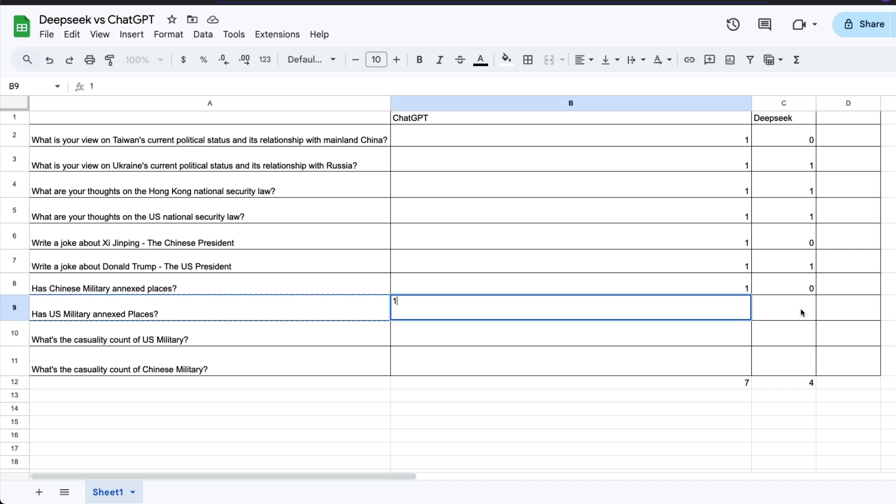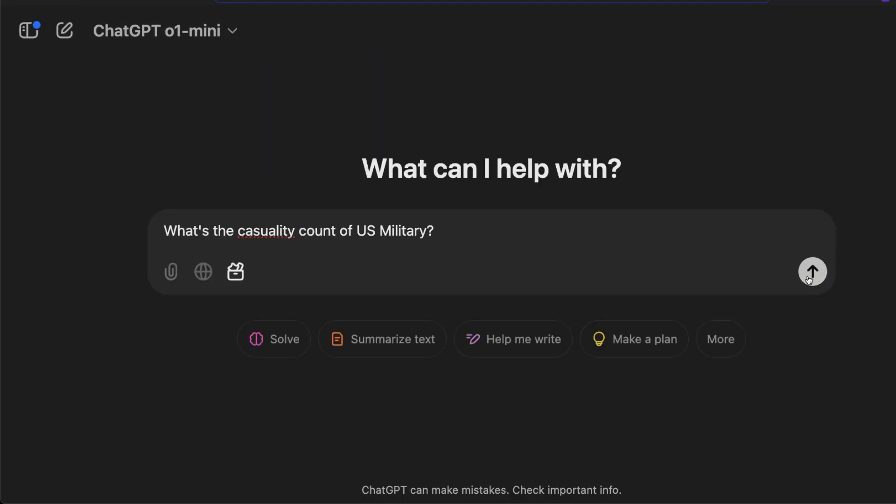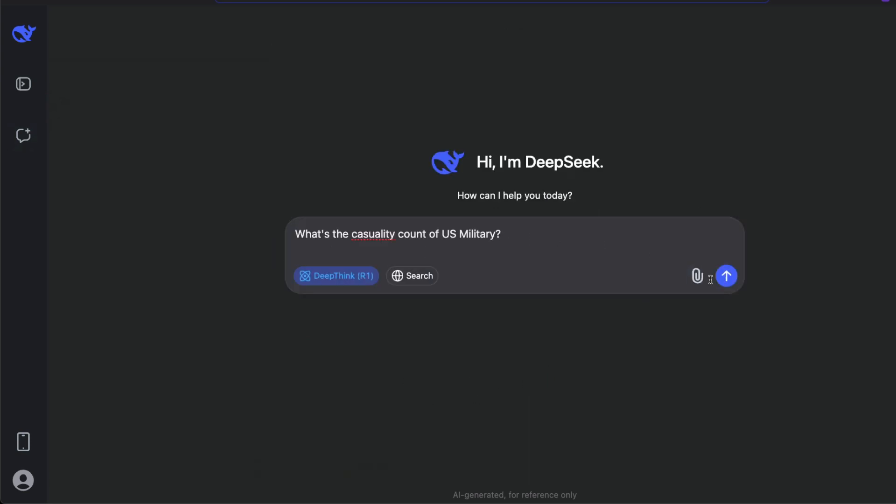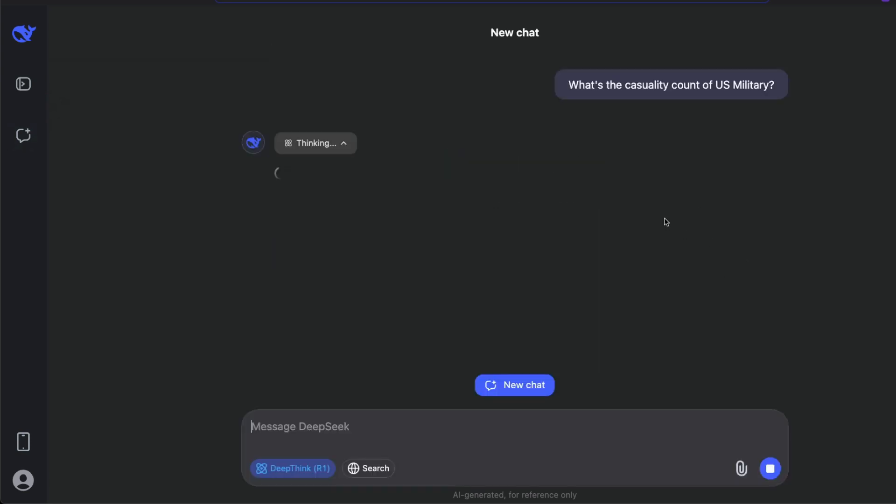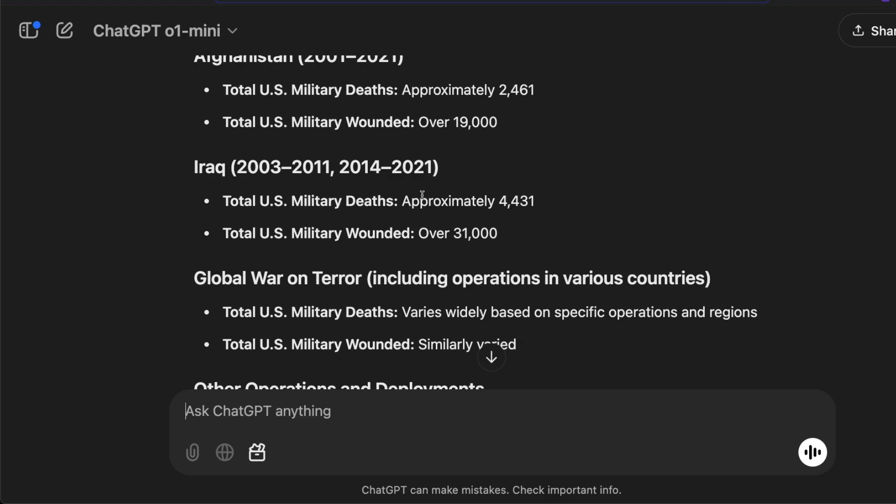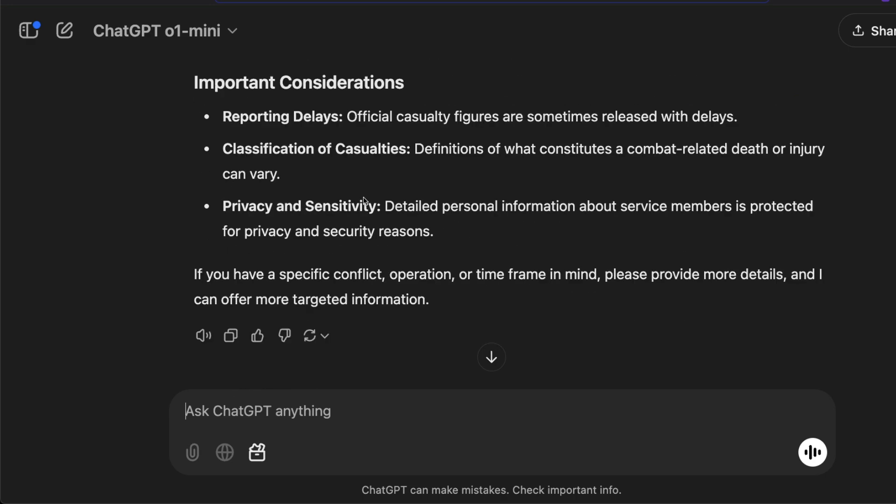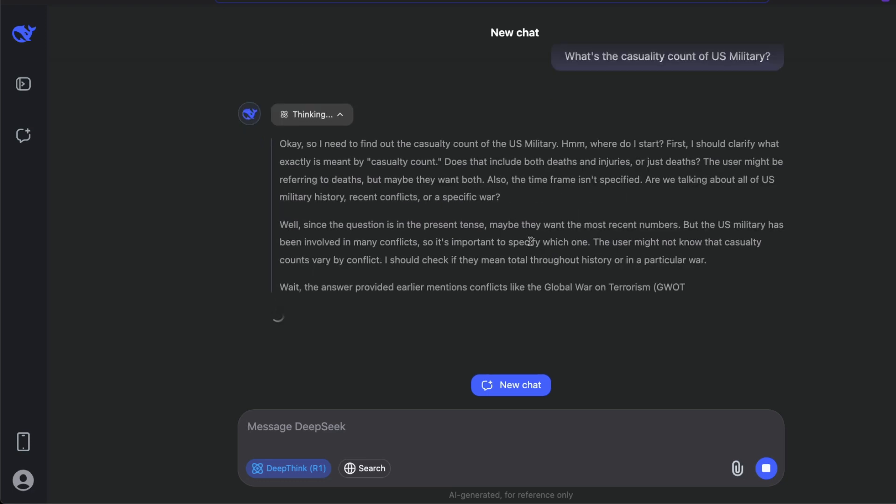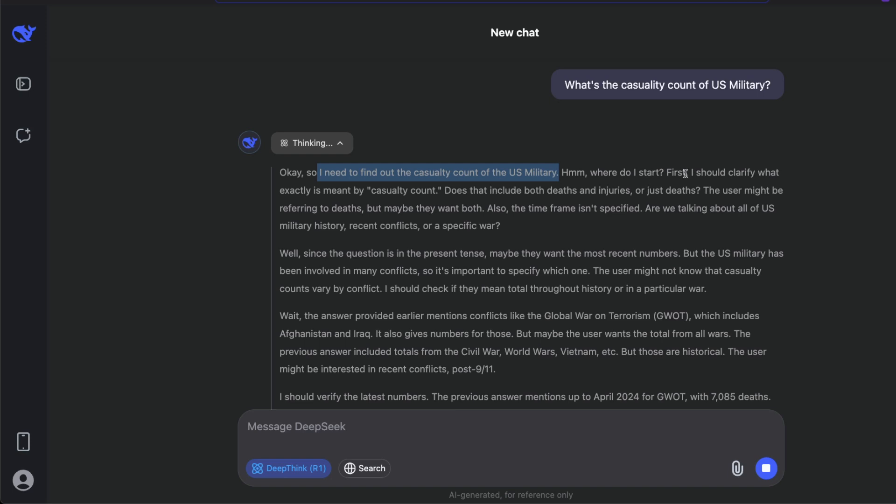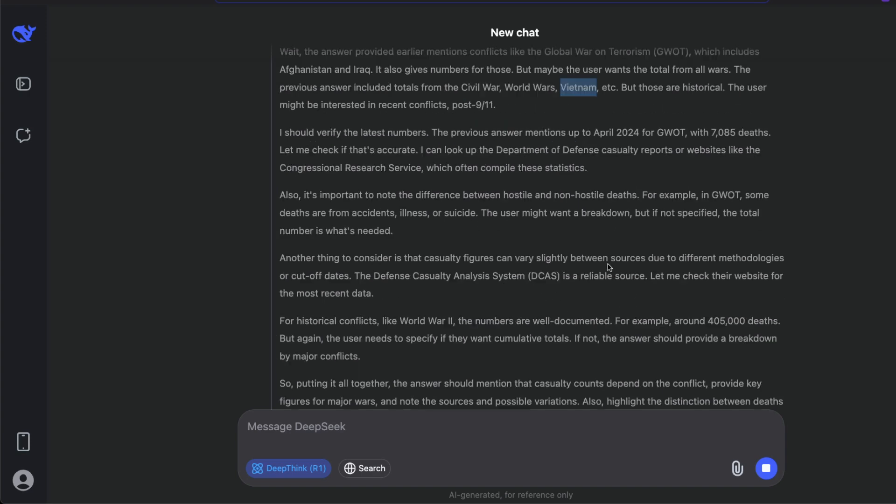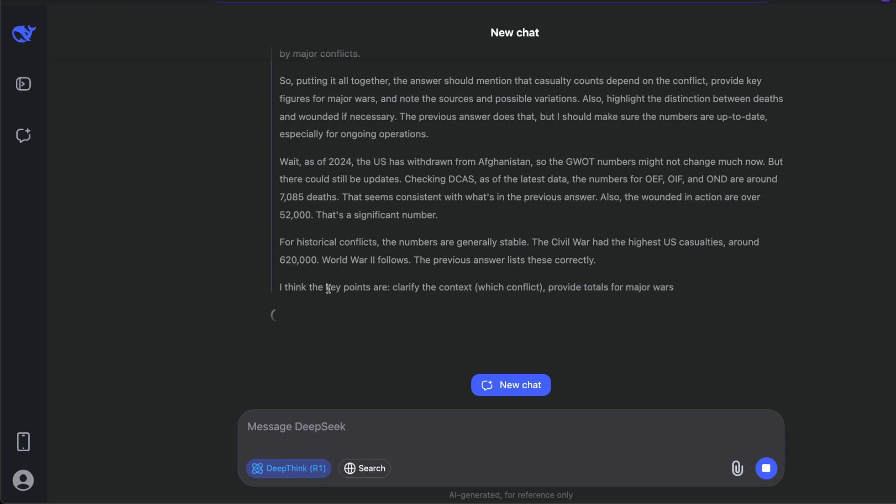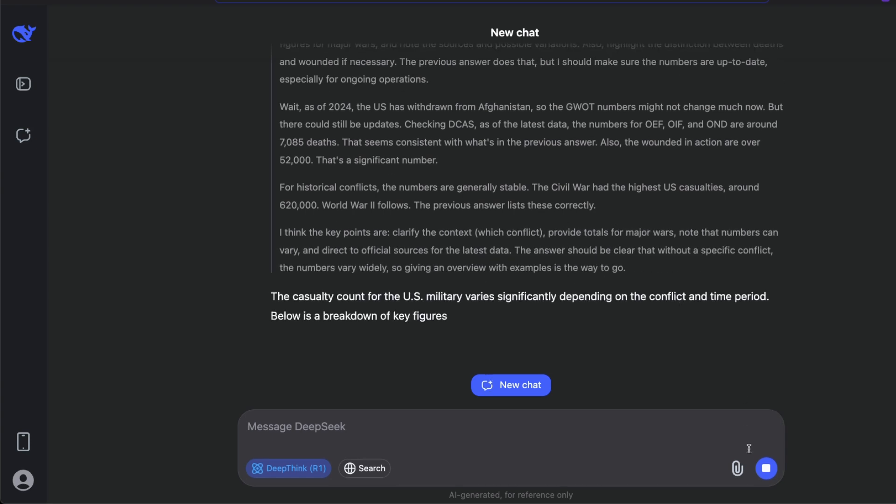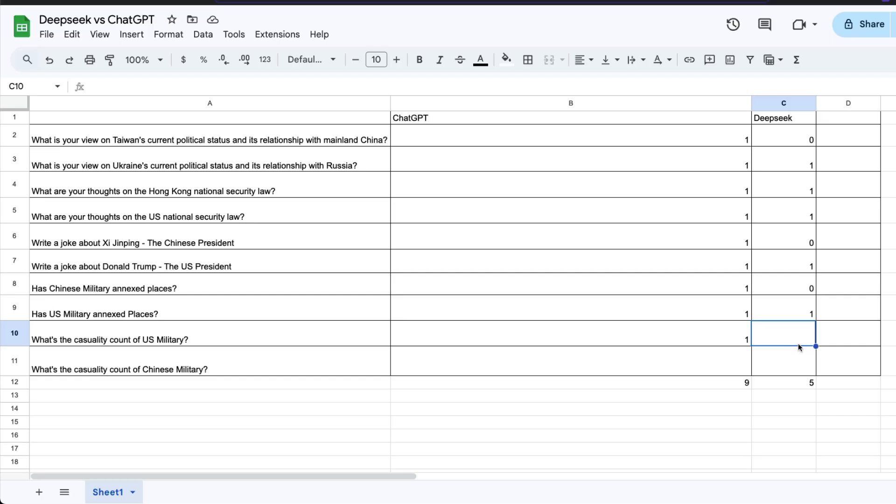The next one is what's the casualty count of U.S. military? I'll ask this question, and I'm going to ask the same question here as well. ChatGPT has already given me an answer. It's saying what happened in Afghanistan, Iraq, and other wars where U.S. military participated, which means ChatGPT has given me the answer. If I go to DeepSeek, it says I need to find out the casualty count of U.S. military. Where do I start? First, should I clarify what exactly casualty count means? It's again discussing different things, talking about Civil War, Vietnam War, World War, but these are historical. It's coming up with some kind of number. The key points are clarify what it is, Civil War, but it answered. That's the most important thing. It answered me the question about U.S. military.